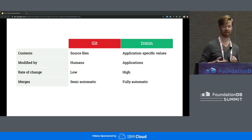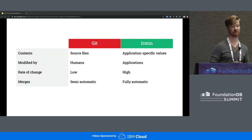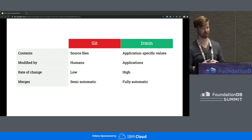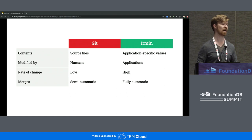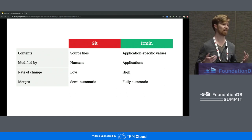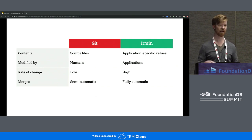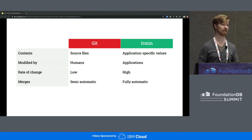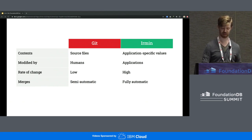However, URMN diverges from Git in a couple of important ways to emphasize being a database, not a source control management system. Git is designed for storing source files modified by humans at a low rate with semi-automatic merges, while URMN must store application-specific values modified by applications at a much higher rate of change, and you can't have a programmer come and fix it when there is a conflict. This idea of not just storing blobs of bytes but application-specific values is one of the key features of URMN.